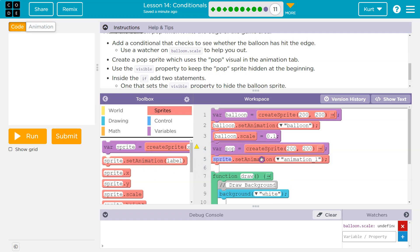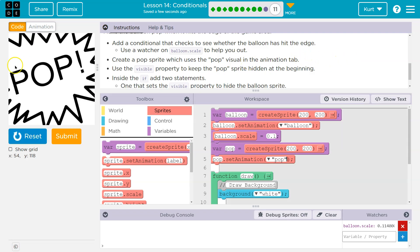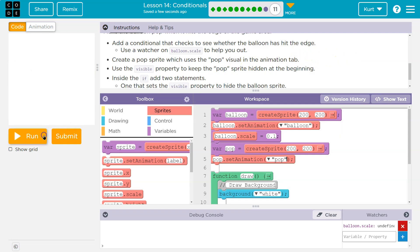And then I'm going to set the animation pop to our, oh, it's called pop too. Create a pop sprite, which uses the pop visible visual in the animation tab. Oh wow, that's huge. So maybe we want to scale that down inside one property visible.